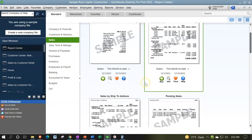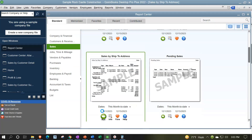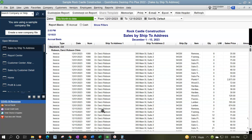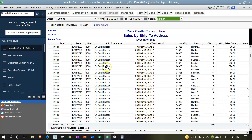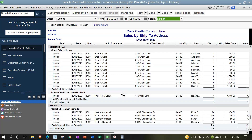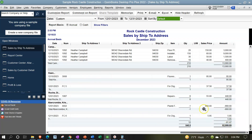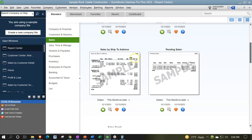Next we have Sales by Ship To Address. Running that report for 12/1 to 12/31/23, we can see the addresses the orders are being shipped to, populated with invoices. This can be useful if you need to drill down and see where an item got shipped to when customers have questions. The totals still line up to $52,999.69.